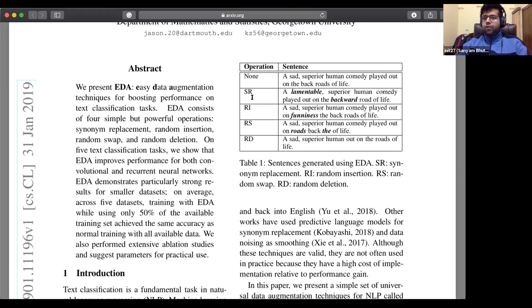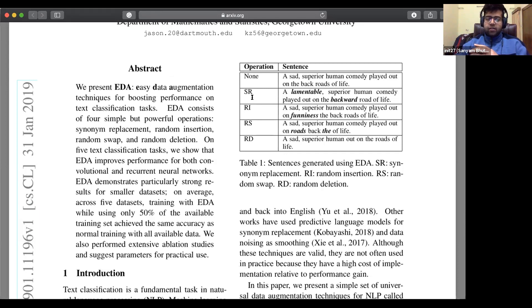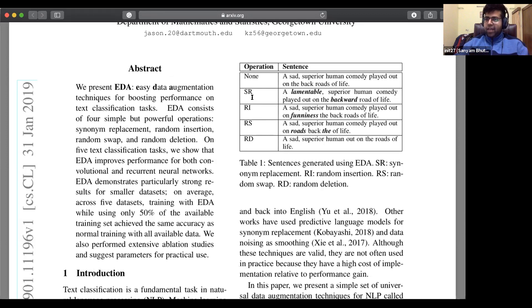Apart from that, they've also claimed that when you're working with small data sets — quote unquote small — with fewer than 500 examples, you generally tend to overfit. The extent to which these techniques have helped in avoiding overfitting has also been discussed in this paper.